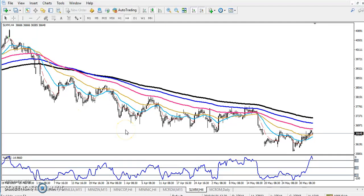Hello traders, welcome to Alize Baruch. This is Stephen Gogoi and in this video I will discuss about silver.